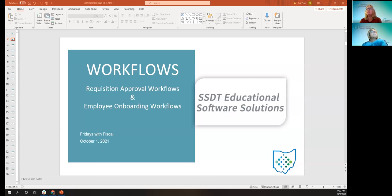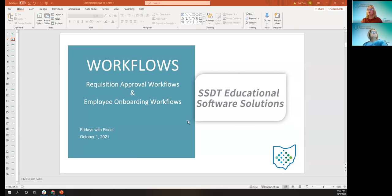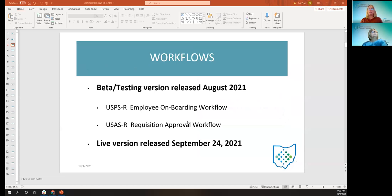Good morning, everybody. Today we are going to talk about the new feature in redesign workflows. This is a new feature in both the USPS employee onboarding, as well as the USAS requisition approval workflow. The beta testing version was actually released in August, and it included districts that used it, tested it, and gave suggestions in improving it before it went live on September 24th. So we thank those districts, and now we have the live version.